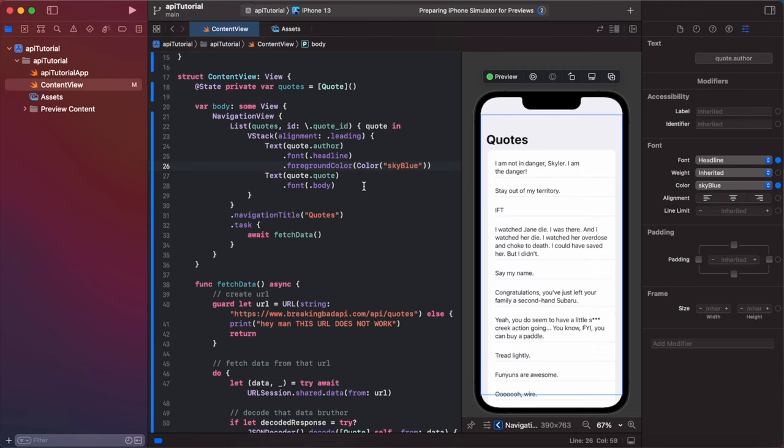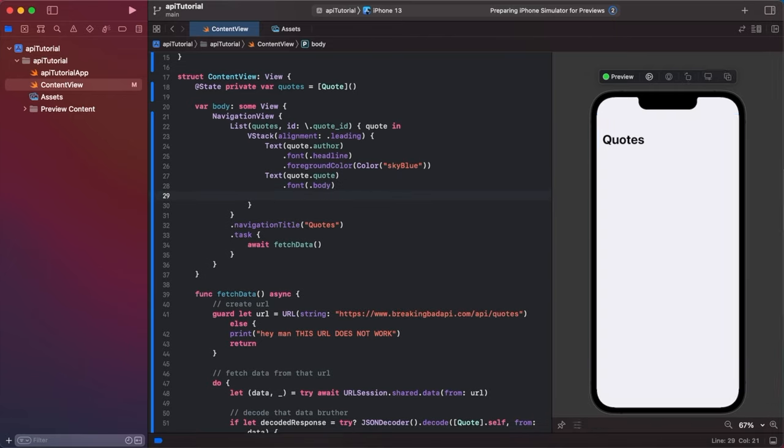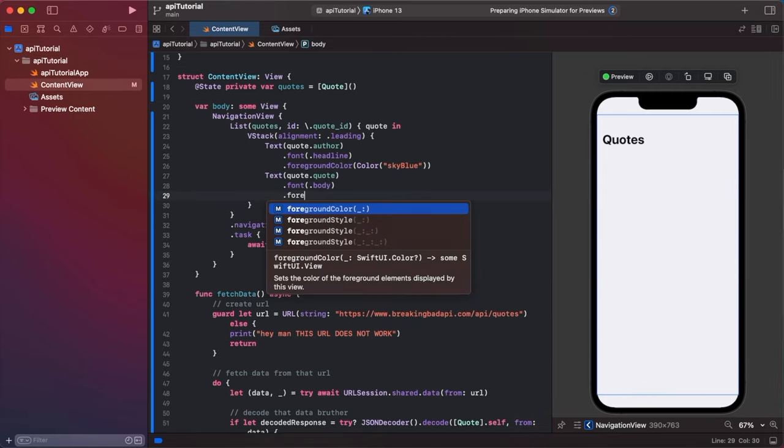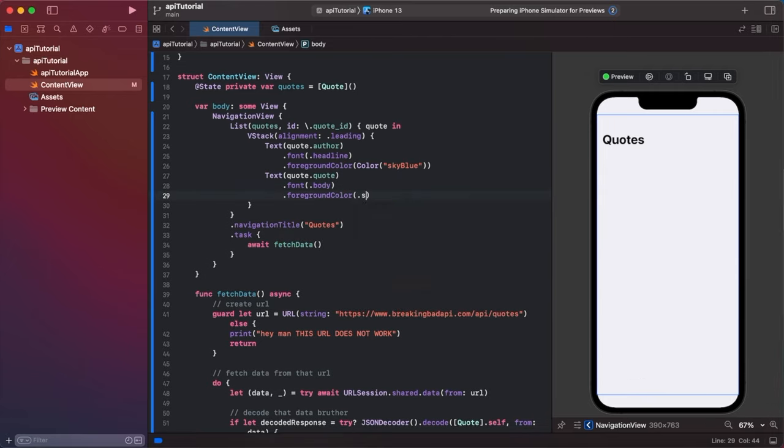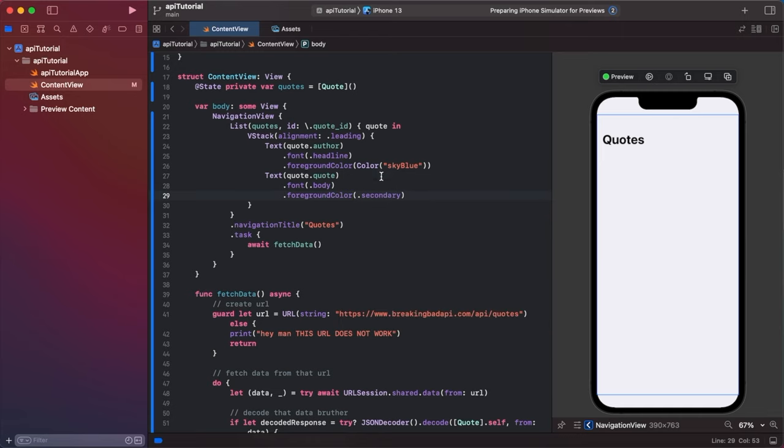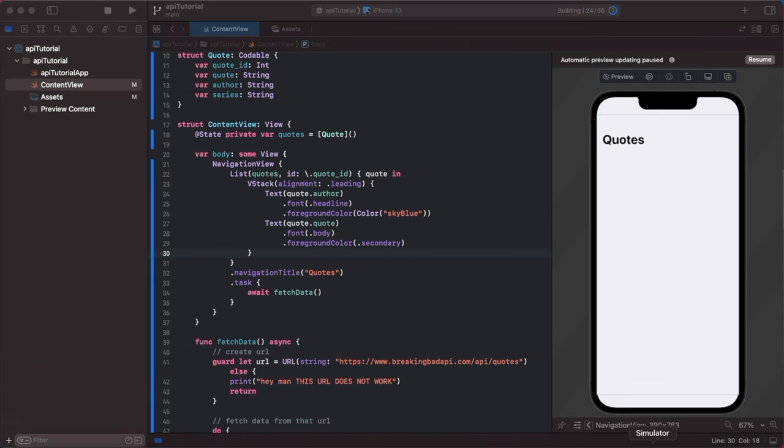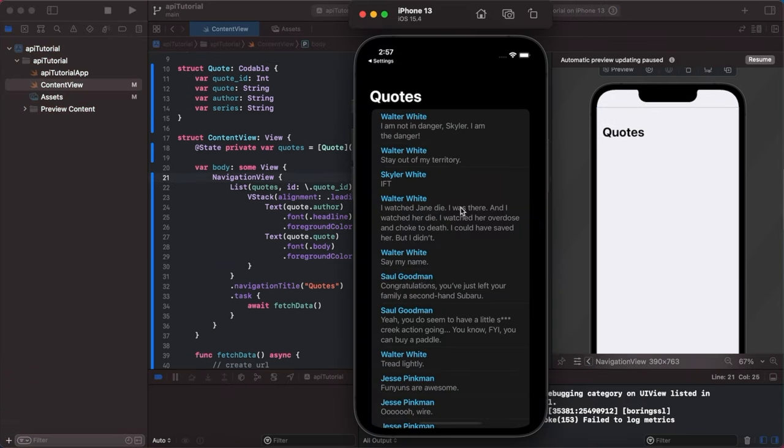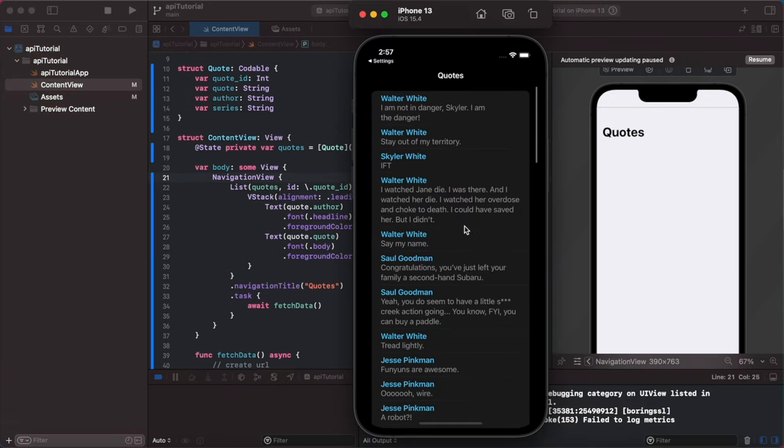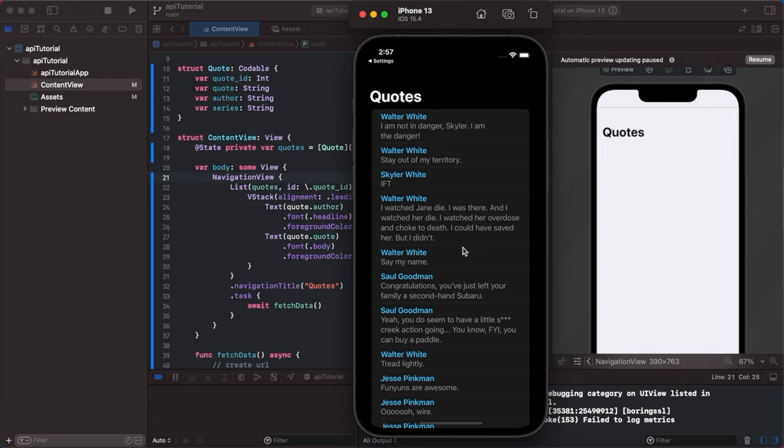Look we're already getting quotes in our preview. I was not expecting that. And then under quote dot quote we're going to say dot foreground color is dot secondary. Yeah we should be good to go. I think I put my simulator in dark mode and boom look at that. I am not in danger Skyler I am the danger. Look how cool the dark color scheme looks with that blue. I'm obsessed with this.